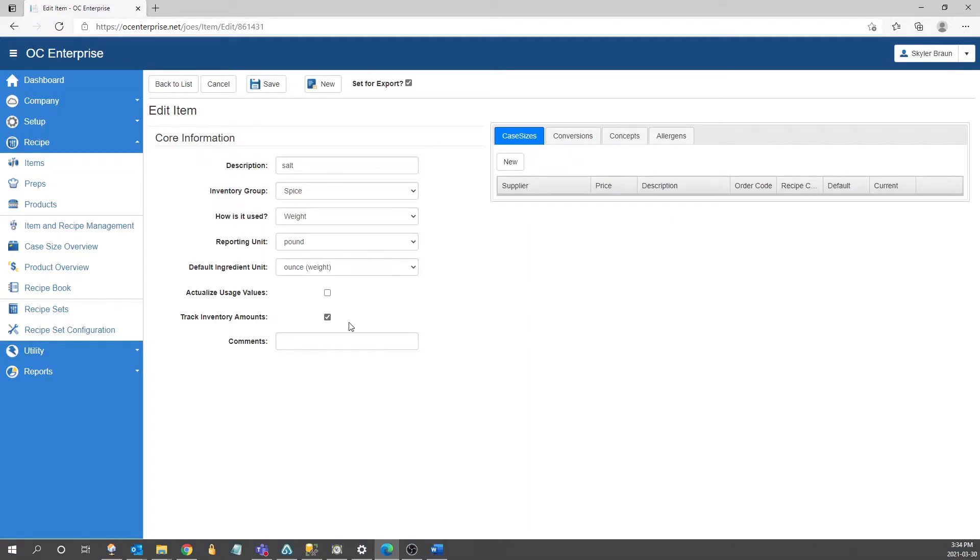The last check box is going to be track inventory bills. What that's going to do is if it's unchecked it's not going to track the usage or the counts for the specified item. Things you might want to have this unchecked on would be something like your small wares where you're not really going to be counting them but you will be purchasing them.